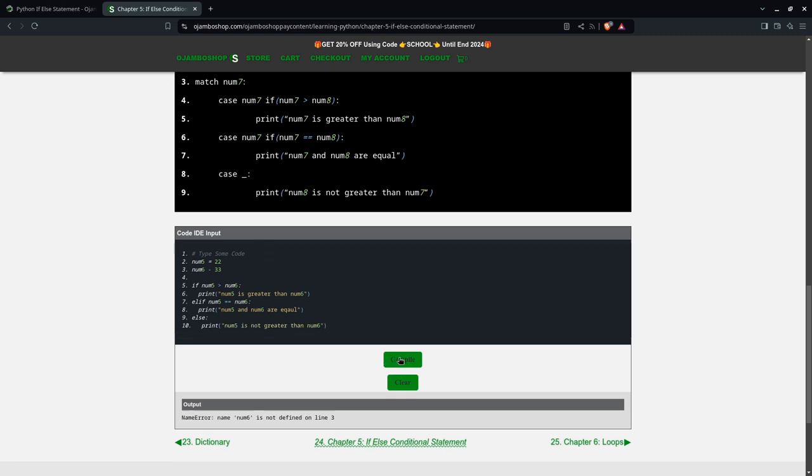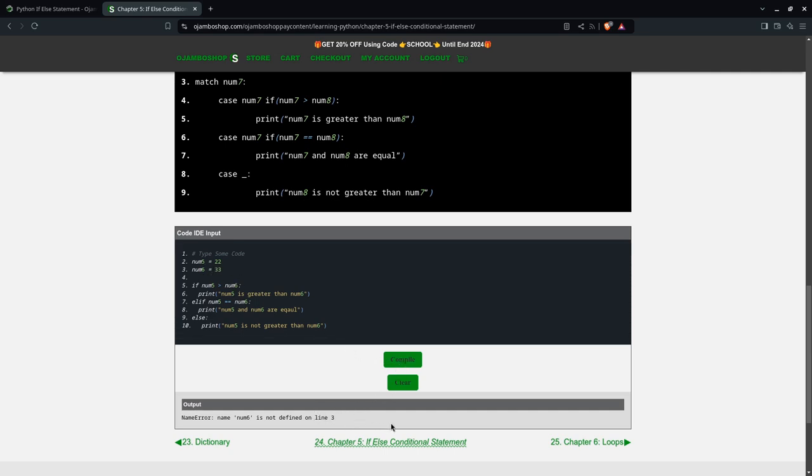You compile this. It says I made a mistake on num3. What did I do on num3? Oh, right. This should be equals. See then it says num5 is not greater than num6. I didn't want to clear because then I would have to type this in again.